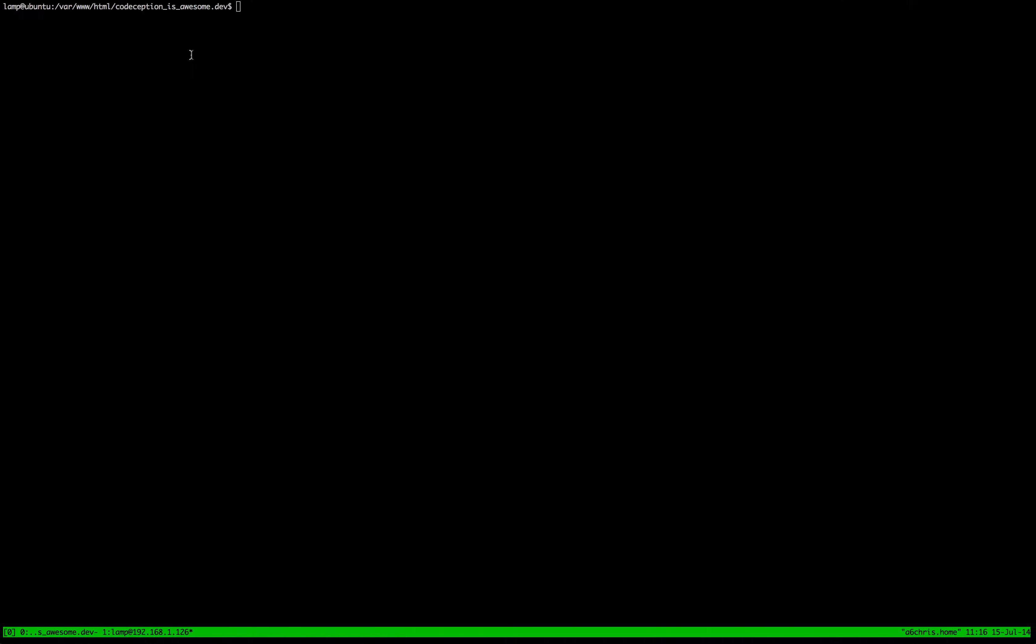So to do that we're going to go across to Codeception and we're going to generate our first test. You may remember that you can do either Cest or Cept. Now Cest is the class based test style whereas Cept is the more straightforward inline code style. So we're going to go with the Cept and so we're going to do generate Cept and then we need to tell it which suite we're generating it in. So we're going to say Acceptance and remember the suite is just corresponding to whichever of these directories you want to put the test into.